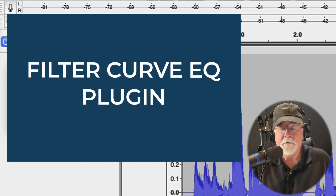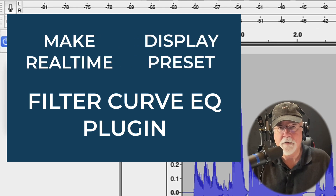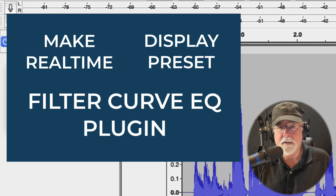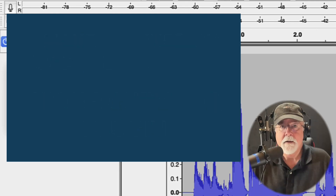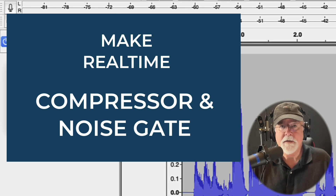Another one I would like to see brought over is the Filter Curve EQ. It's extremely popular with most Audacity users, but it's destructive — let's move it into the real-time category and make it non-destructive. Also, when we have the Filter Curve EQ window open, there's no way of knowing which preset is loaded. Put that at the top of the screen so when we load a preset we know what's loaded. Additionally, I would like to see the Audacity compressor plugin and the noise gate plugin brought into the real-time category, because right now both of those are destructive.